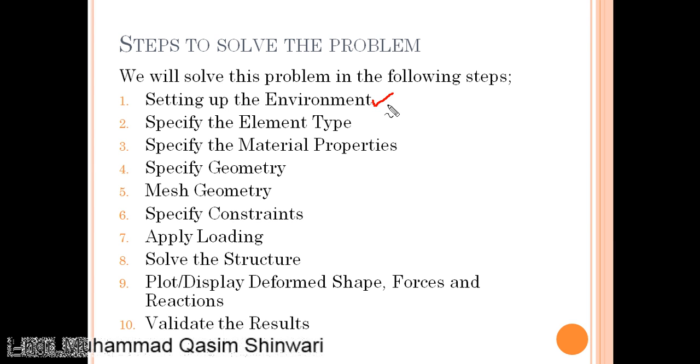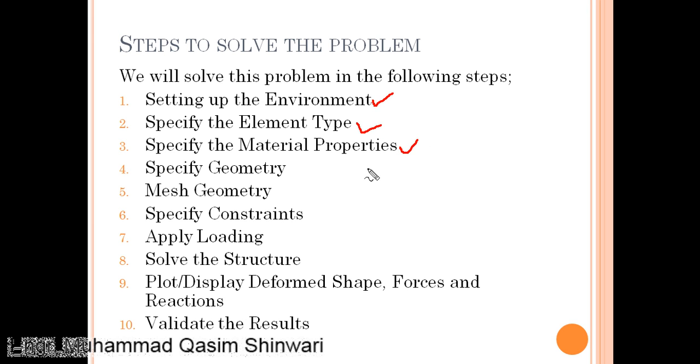After that we will specify the element type, then we will add and define material properties. After that we will go to geometry, define some geometry using different mesh, etc., and then we will mesh our geometry.